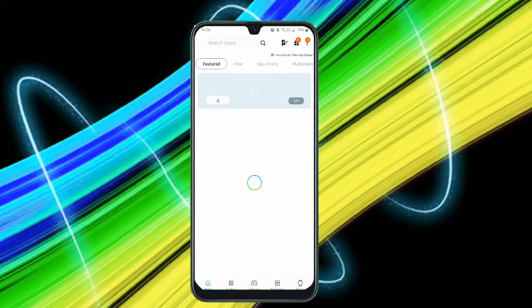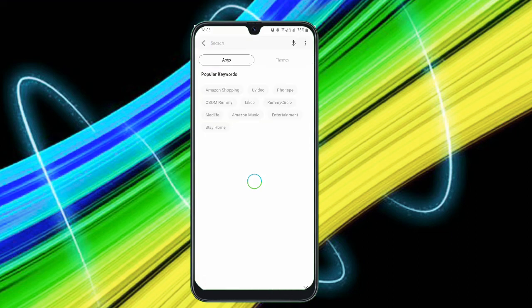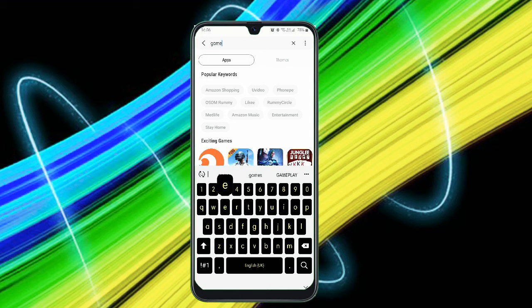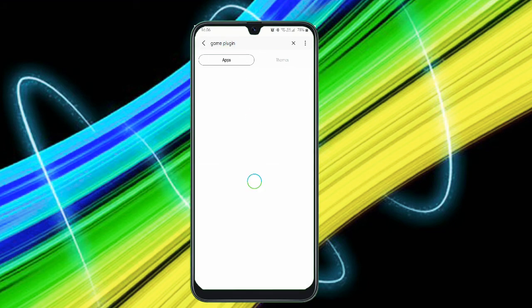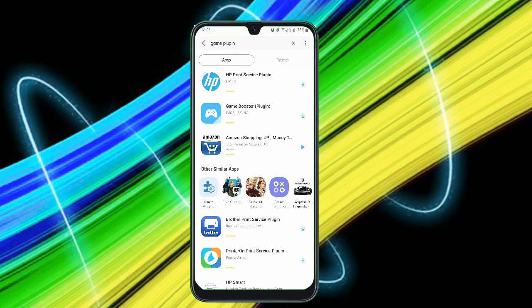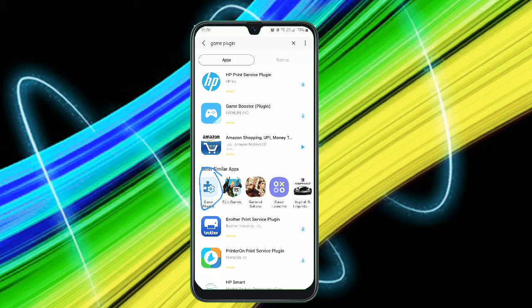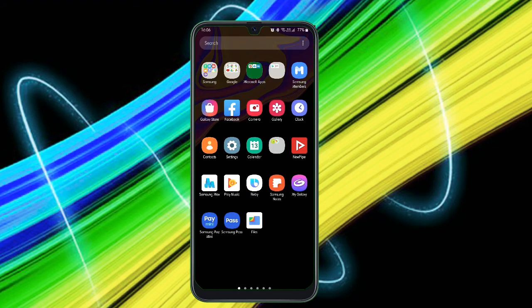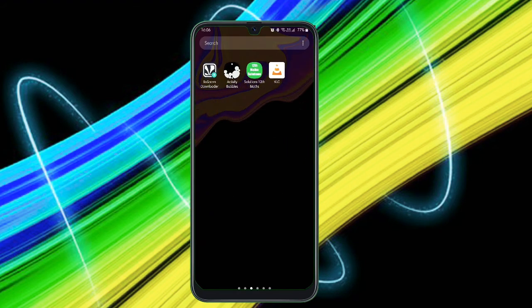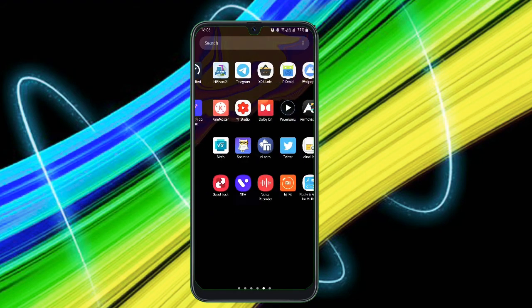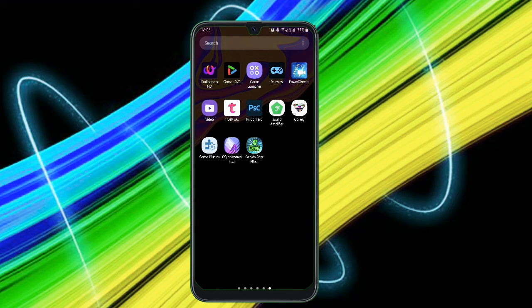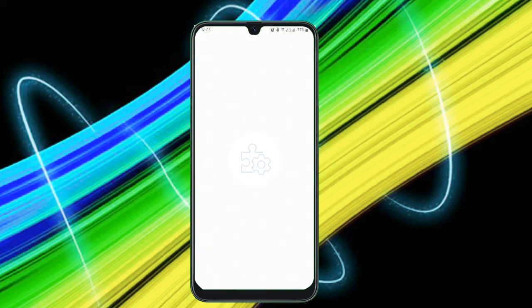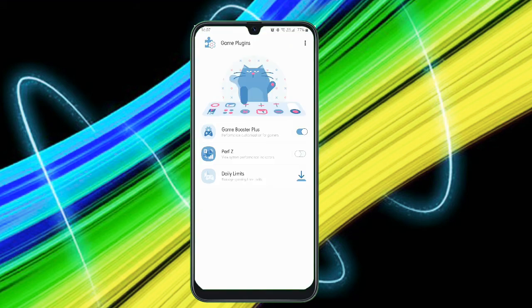Then search it. You will be finding this option in other similar apps. You will find this Game Plugin here. It just automatically adds the games which are present. Tap on it and just open it. After opening, you can find other three modules like Game Booster Plus, Perf Z, and Daily Limits. I'll explain you the first module. You click on the Game Booster Plus. You can fully customize it. Like I have some few games. If you take Real Racing 3, you can just have some few settings.